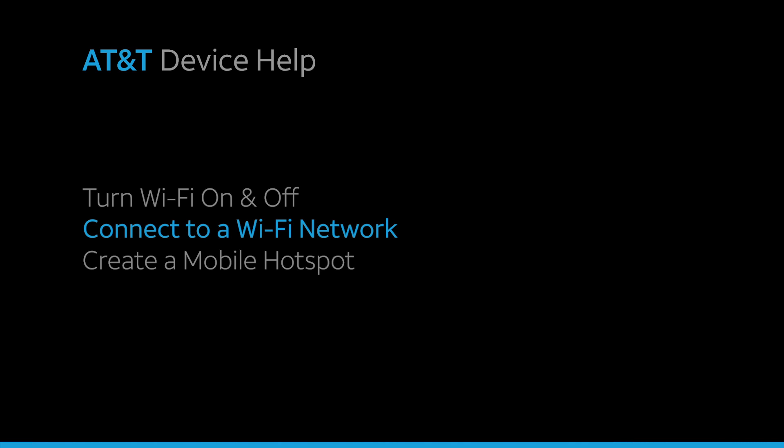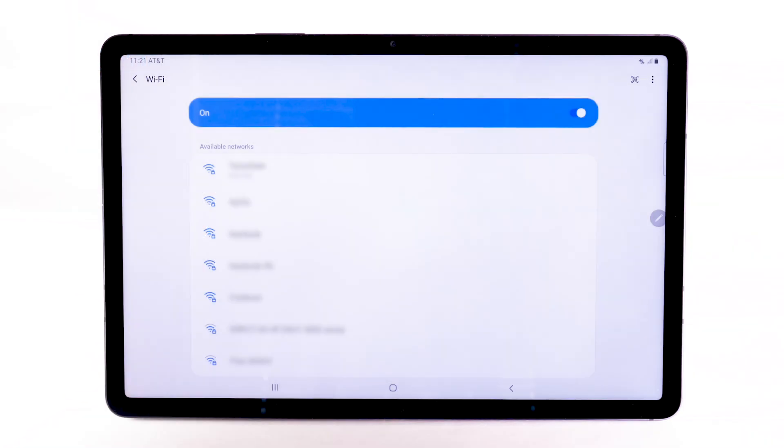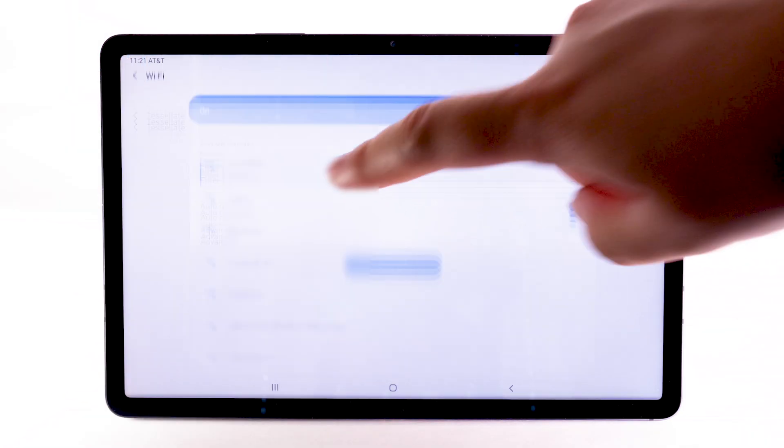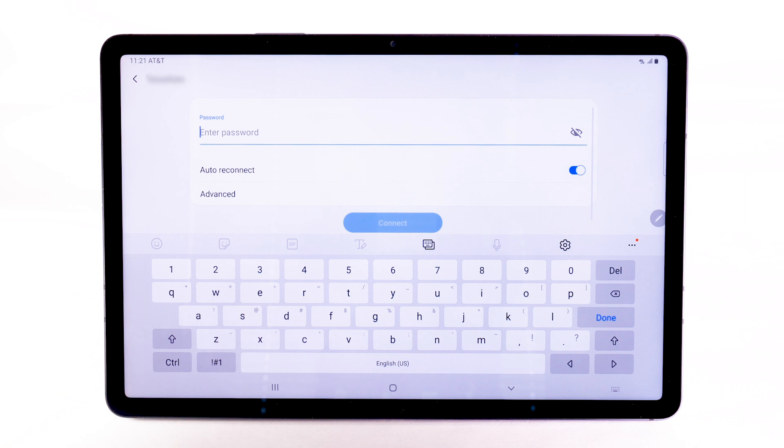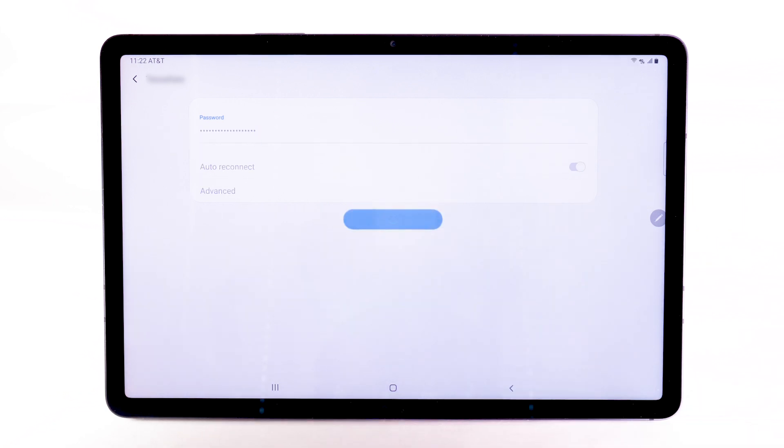Connect to a Wi-Fi network. From the Wi-Fi screen, select the desired network. If necessary, enter the network password. Select Connect.